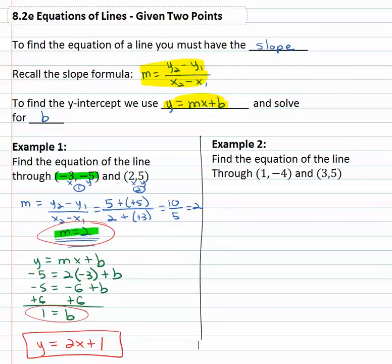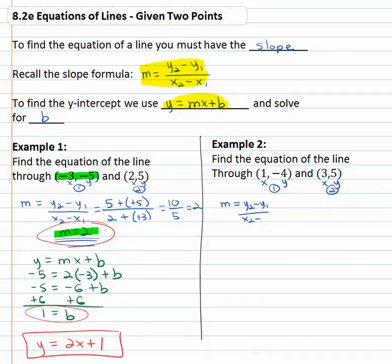Let's try another example. Let's find the equation of the line that goes through one, negative four and three, five. Again, we're going to start by identifying the slope and then we'll find the y-intercept. The points are x, y pairs — there's a first point and a second point. So slope is y₂ minus y₁ over x₂ minus x₁: y₂ is five, minus y₁ which is negative four, over x₂ which is three, minus x₁ which is one. Five plus four is nine, three minus one is two, so we have a slope of nine halves.